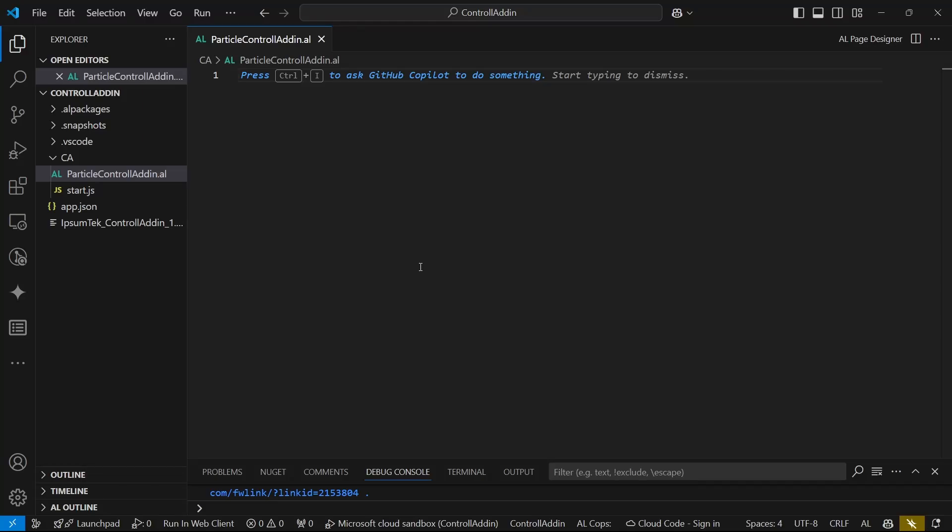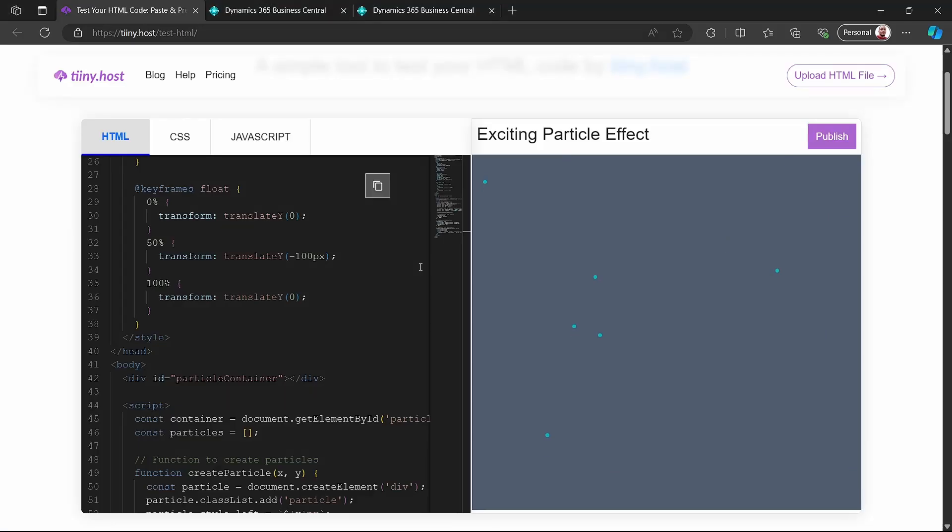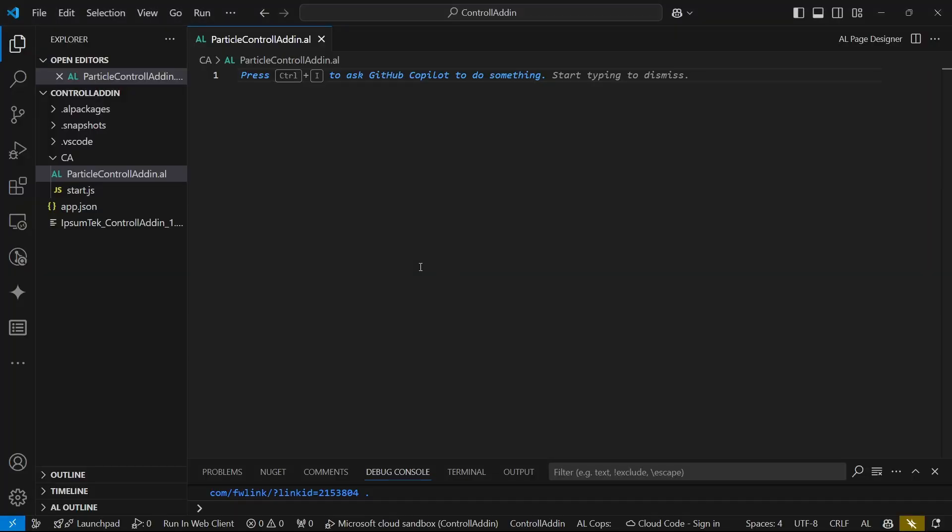Are you excited to build some new features? Welcome to another mini-series of Business Central AL programming. We are going to look at how to leverage the control add-in object, which allows us to add custom functionality to Business Central. It's a custom control.